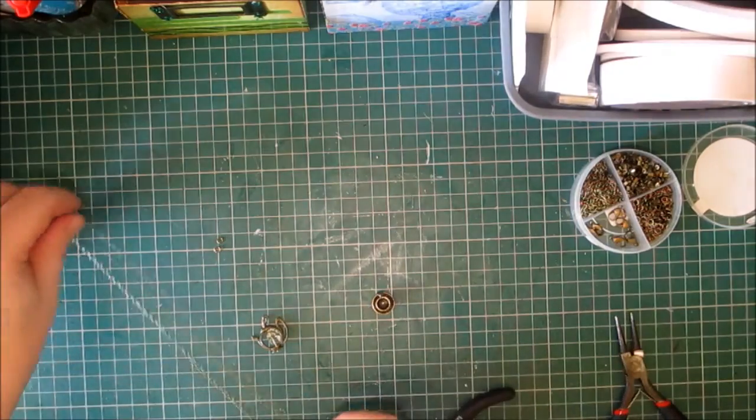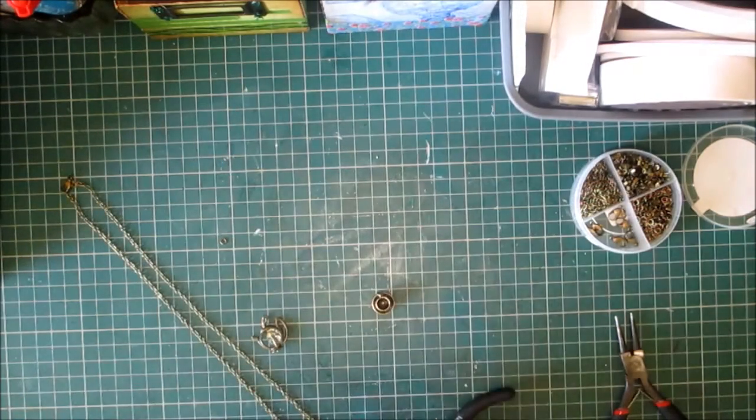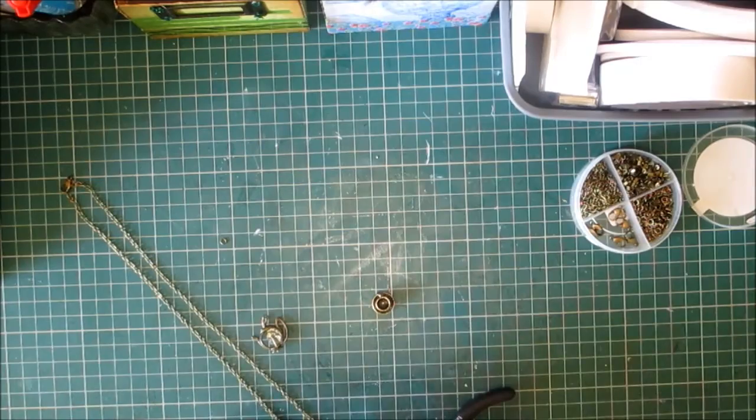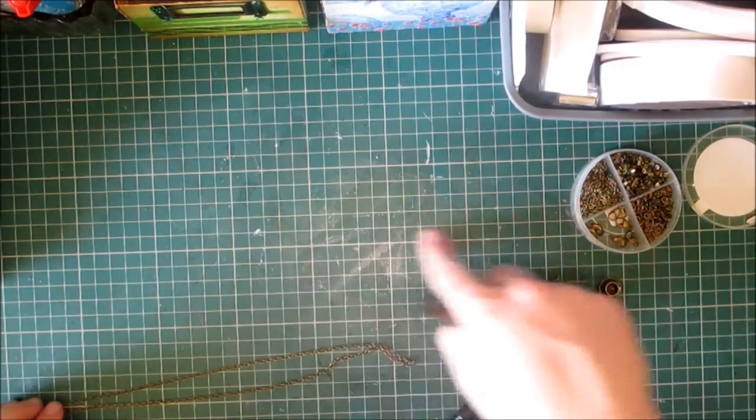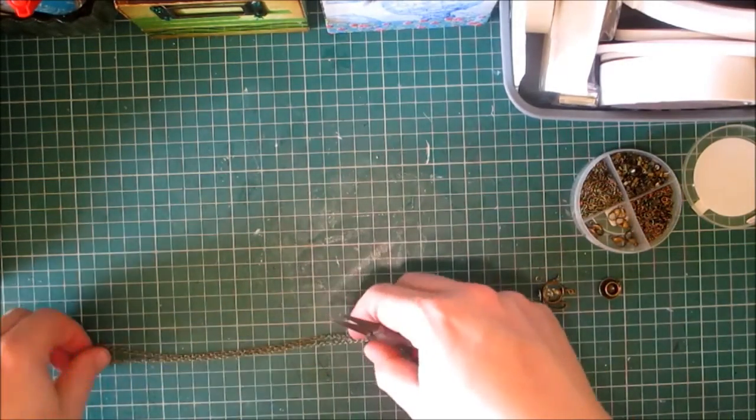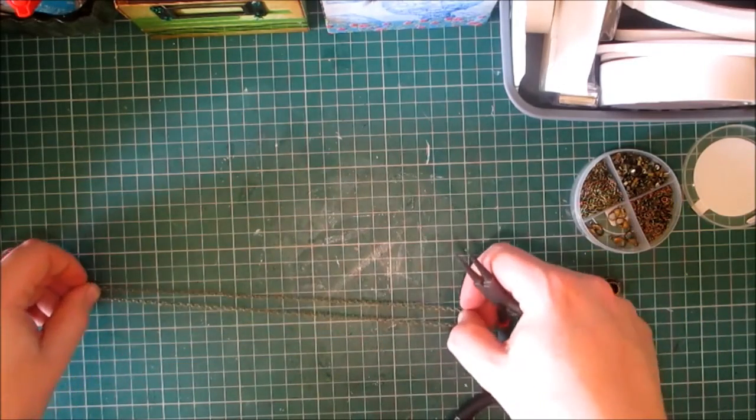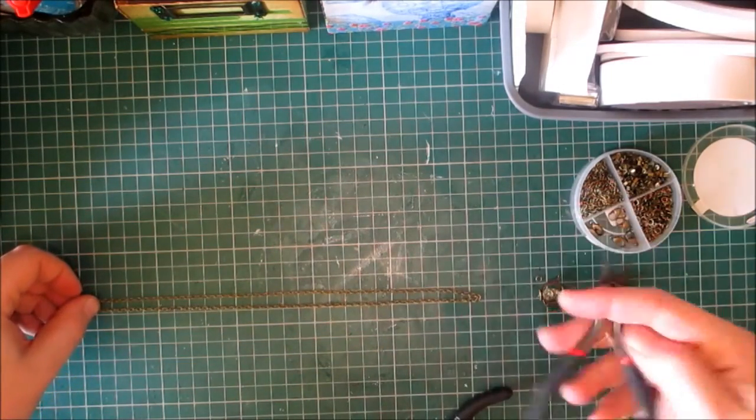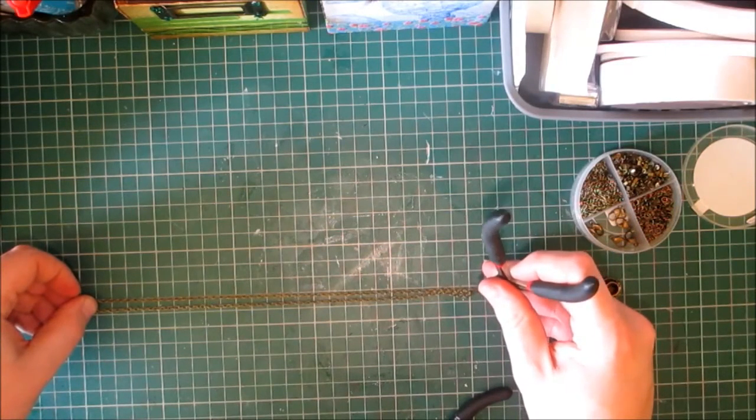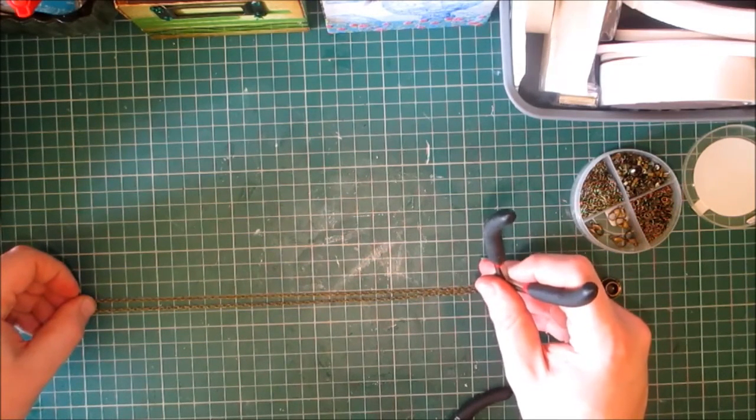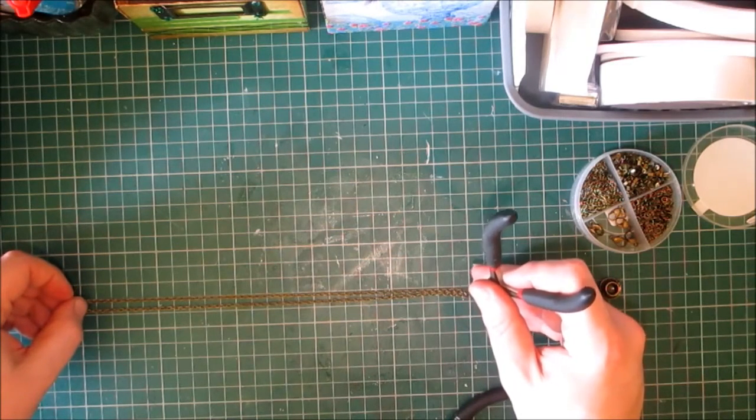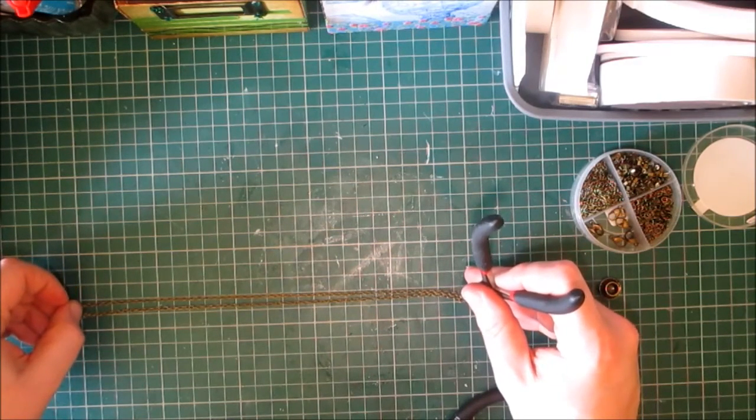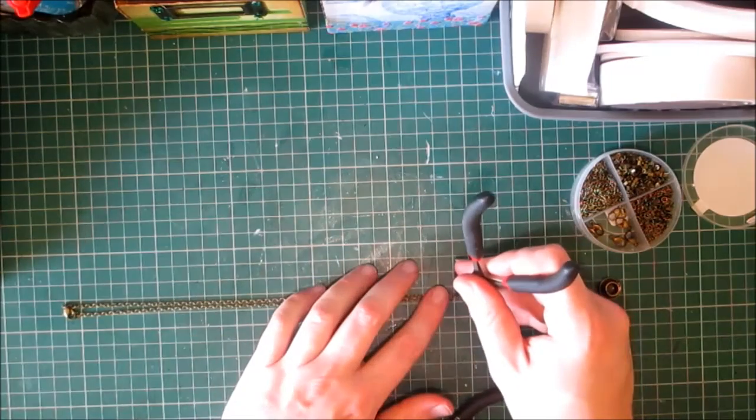So now I need to find the center point of the necklace. Holding the clasp and then holding the other end, I'm going to find the center ring, and that is where I'll hang the teapot and the cup and saucer.